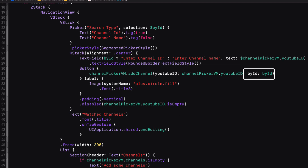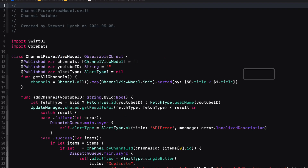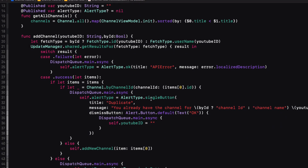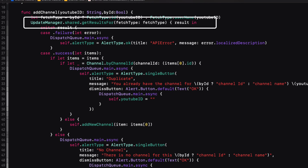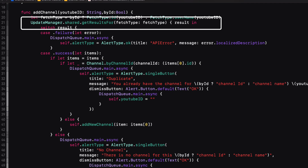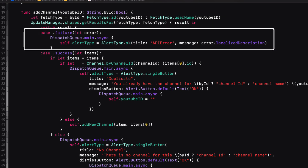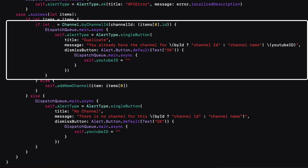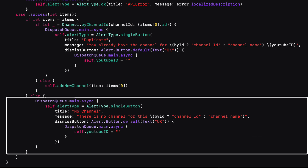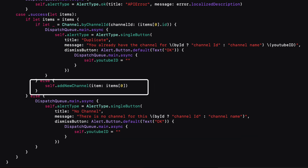This function calls the update manager's get results for function, which completes with a result type. And the result will either be an error or it will return a found result. I then check to see if this is a duplicate of one that I already have, or if there is no channel for that specified ID or username. If everything is okay, I add a new channel.